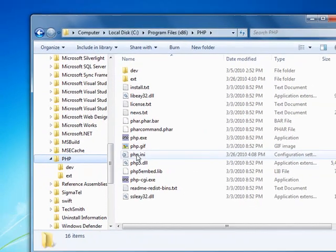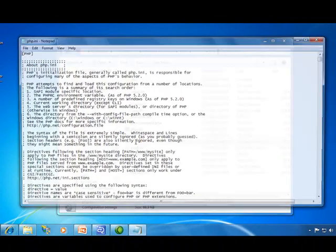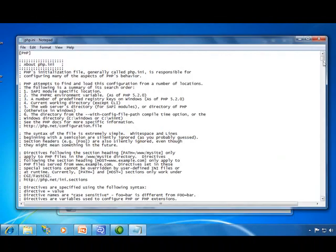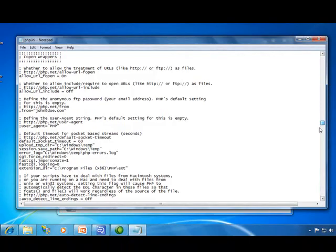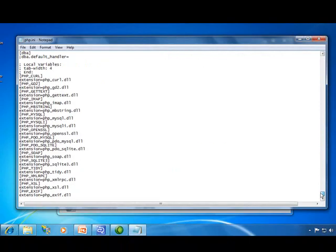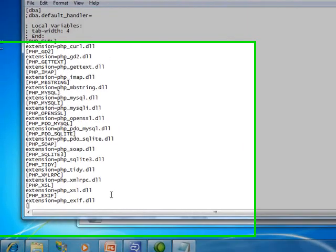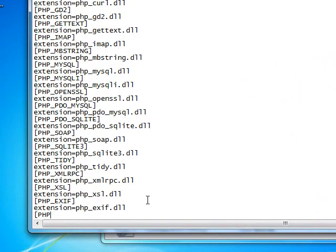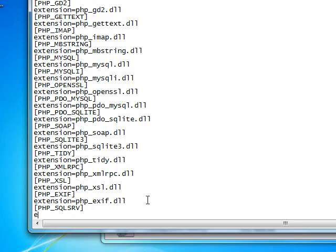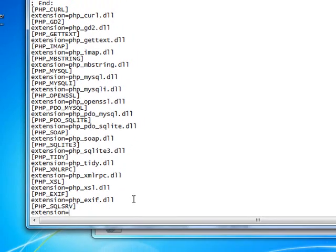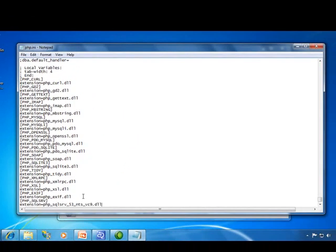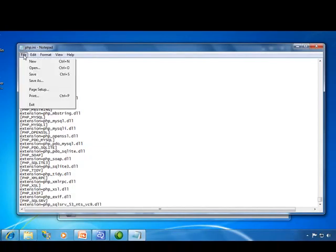And then I'm going to look at my PHP INI file, go all the way to the bottom, and make an addition here. Paste in the name that I copied, save this file.